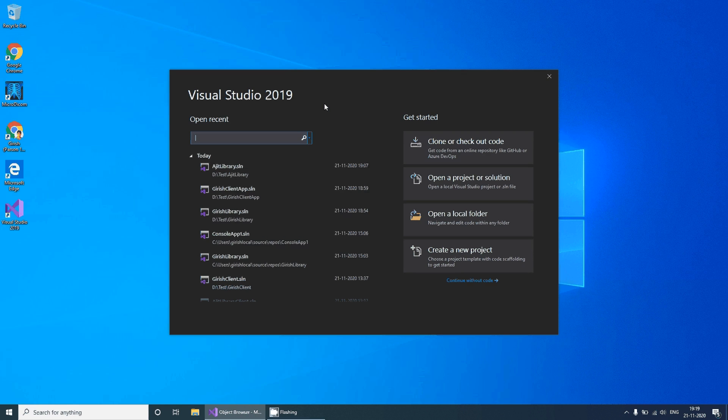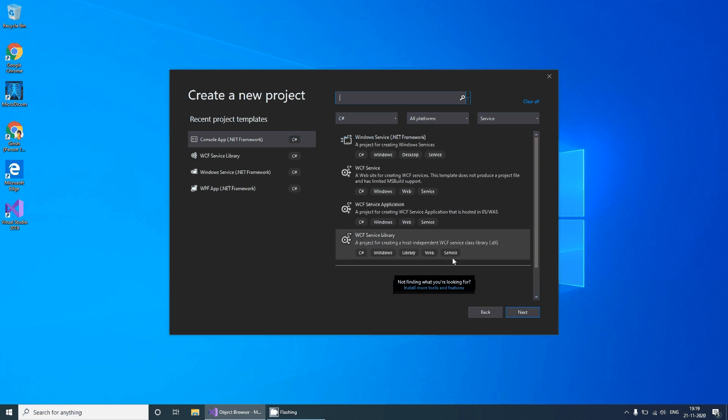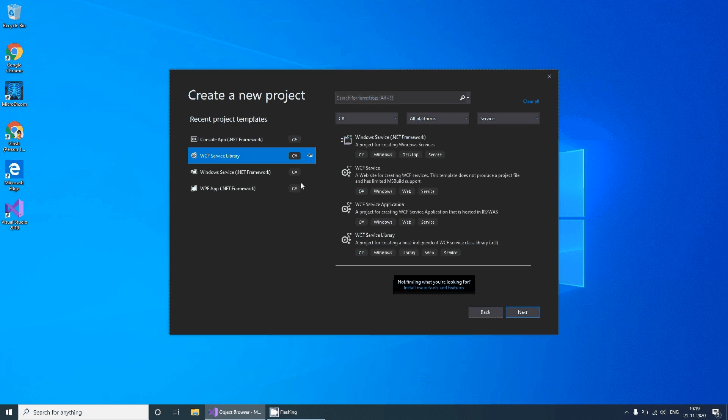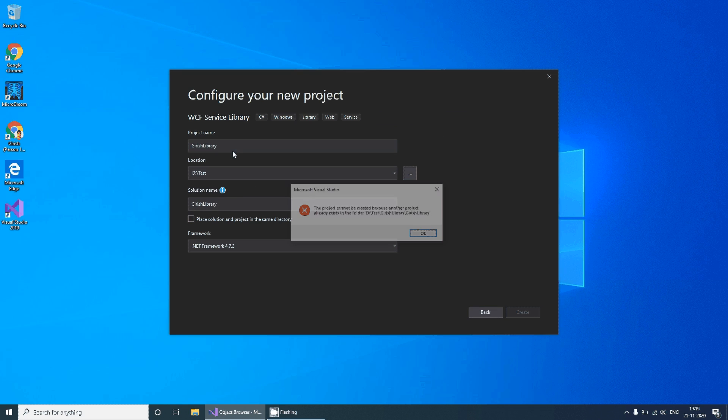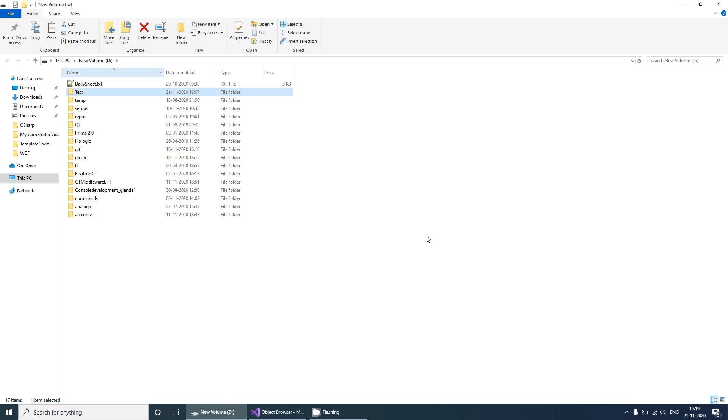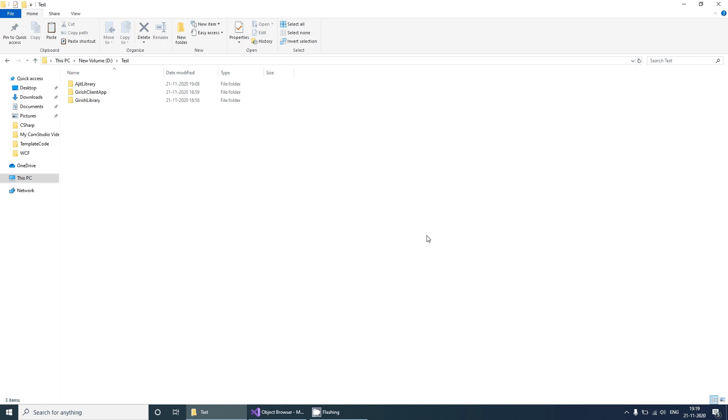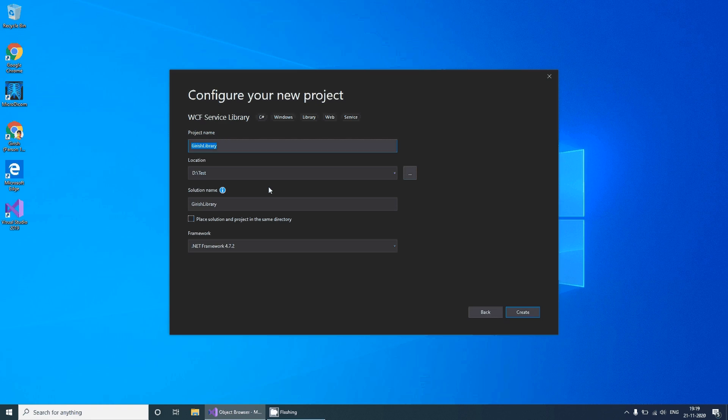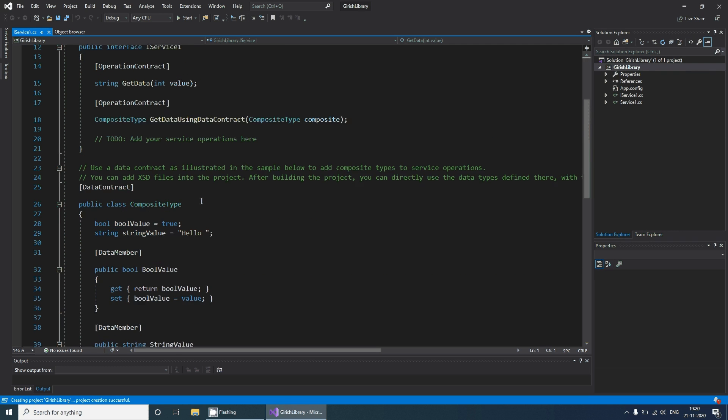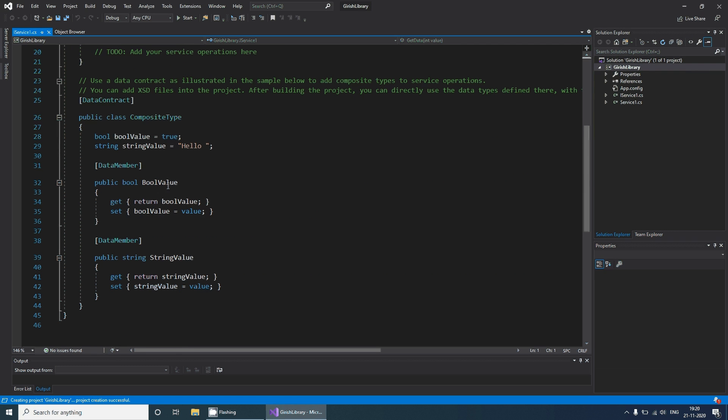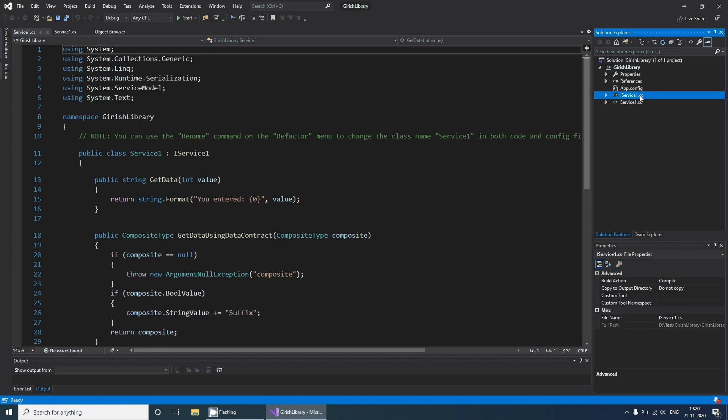Hello everyone, today we are going to see how to create a WCF service using Visual Studio. Create a new application, select WCF service library, and give a name to your library. I'll give it the name 'Girish library'. Let's create that. It gives us some template interface and a template class.